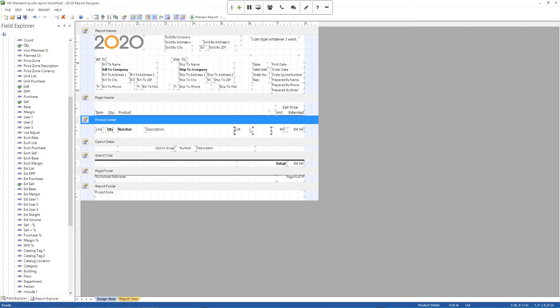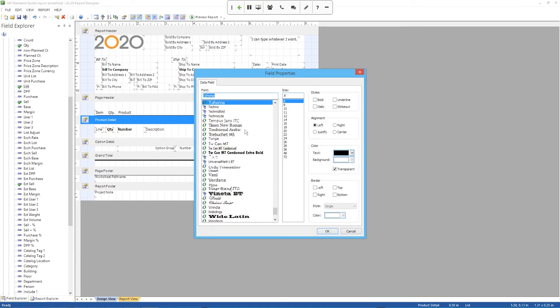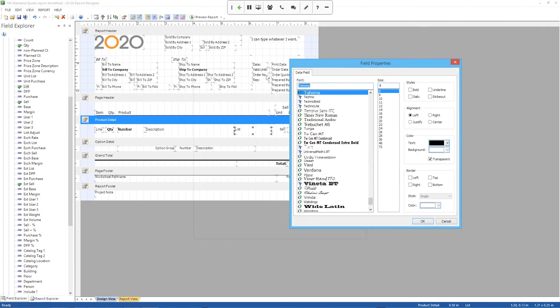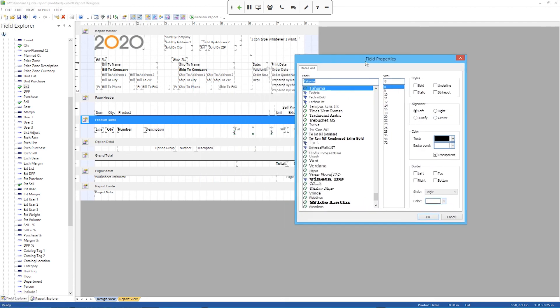Now this field is different from that reusable text field that I put in at the top. And what's different about it is this is actually a value. It's actually going to take a value from your worksheet and print it in here. So if I try to edit this field by double clicking on it, I'm not going to get any options where I can type and put in text.